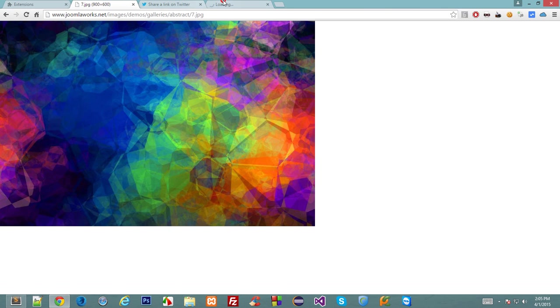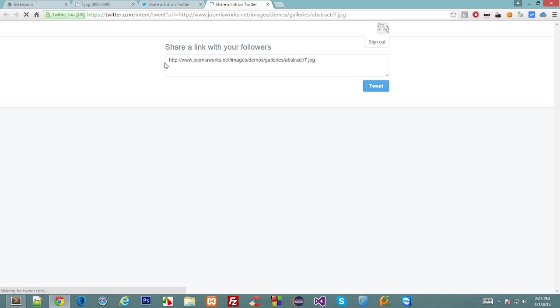Okay, so right clicking on this we get Twitter toolkit share this image on your Twitter profile. So just like this, we copied the URL of this image automatically into the URL of Twitter. So when you share this, the image would automatically pop up in your timeline.